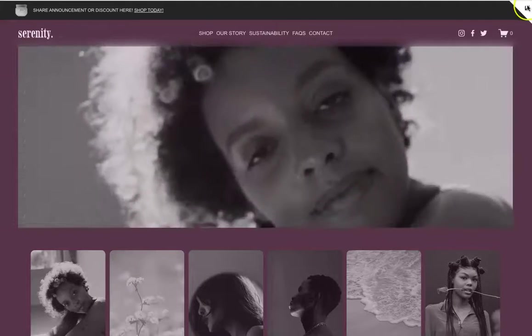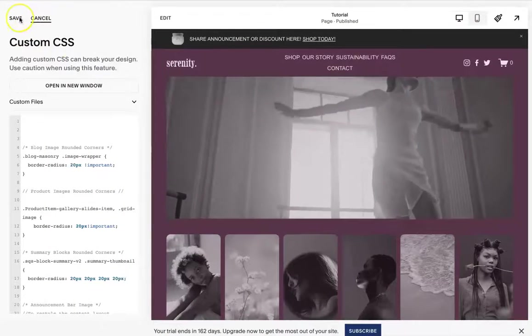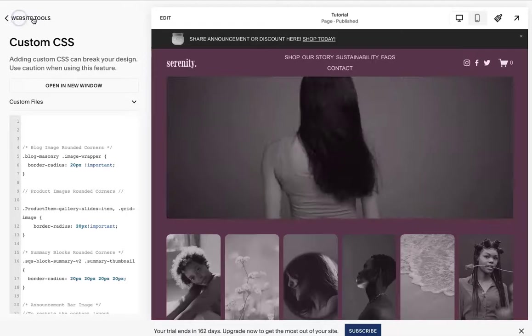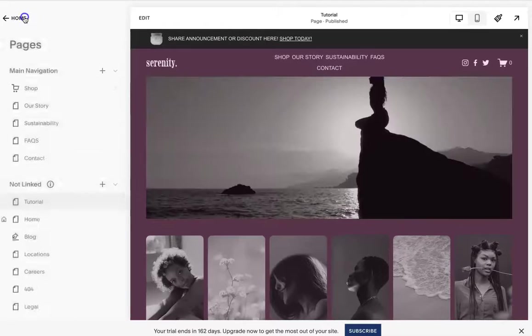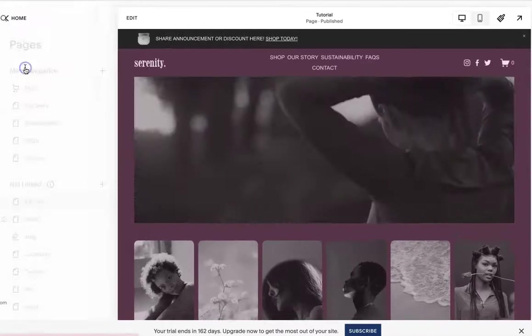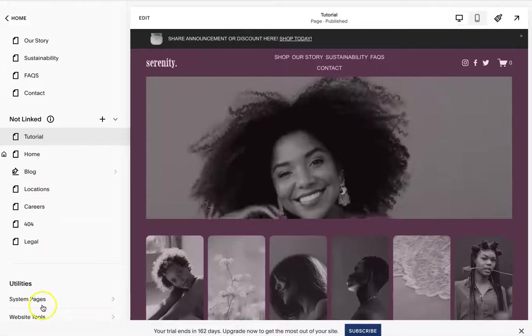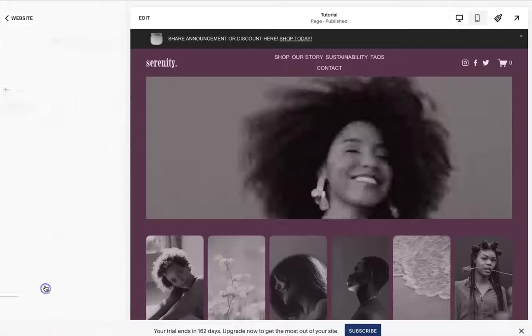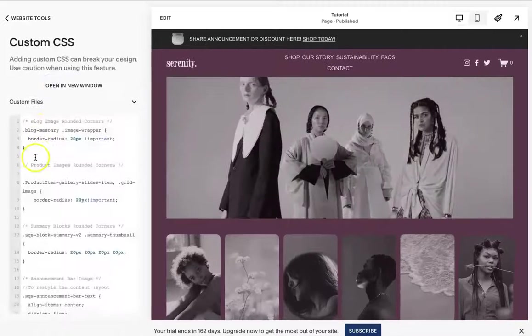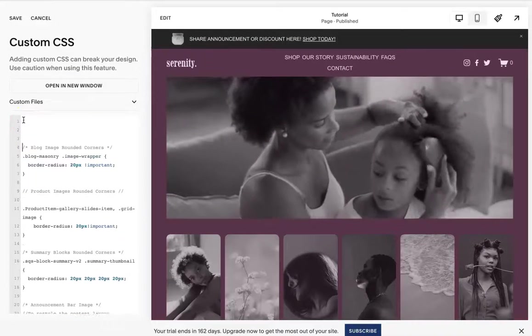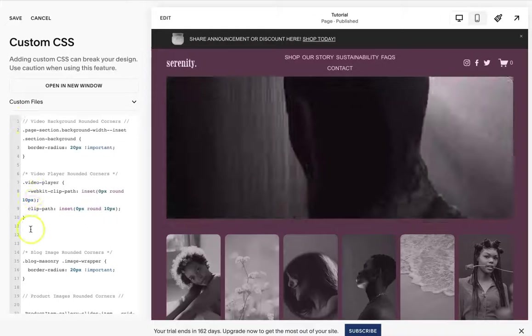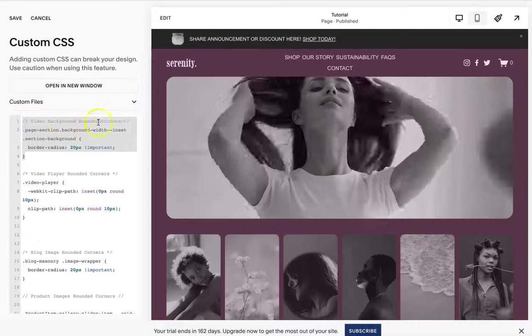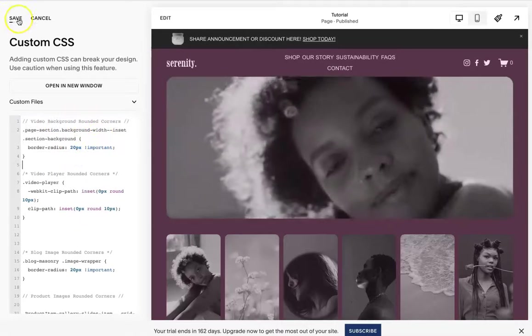So we are just going to go in. And then on here, I'm going to go to pages, website tools, custom CSS. Then I'm going to add this back in. And this one is the main thing that you need. I will save that.